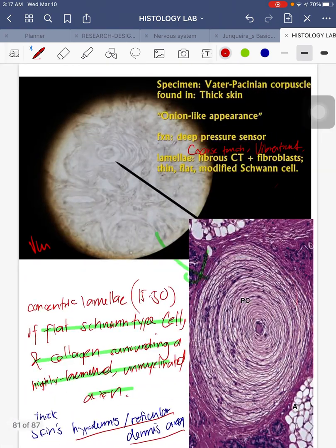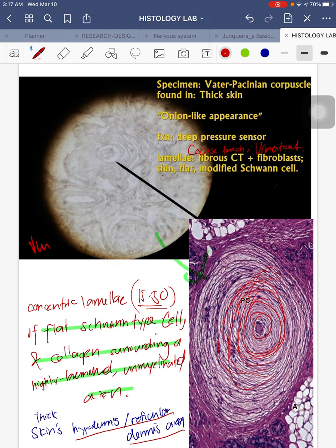Next is your Vater-Pacinian corpuscle, found in thick skin in the hypodermis or reticular dermis area. It has concentric lamellations — 15 to 30 layers — which are concentric lamellae of flattened type-1 cells and collagen surrounding a highly branched unmyelinated axon. The Pacinian corpuscle functions as a deep pressure sensor and also sends coarse touch and vibration signals.